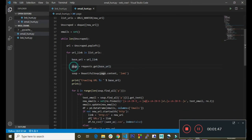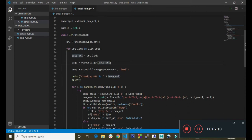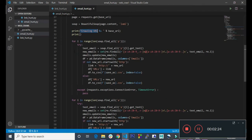Down here we try to get the current link we are looking at. Then down here we created the soup variable and assigned BeautifulSoup to it, which takes the page content as argument and then the lxml parser. Here we are just printing out the current link we are crawling or extracting emails from.